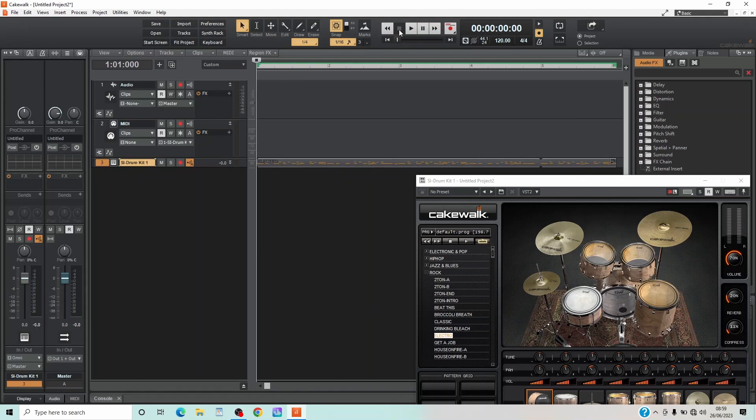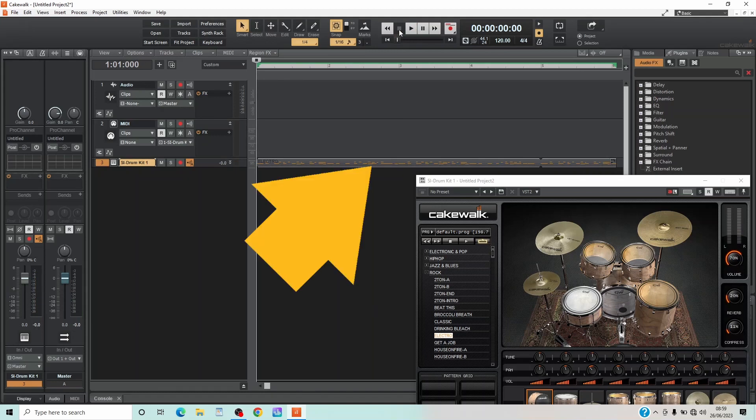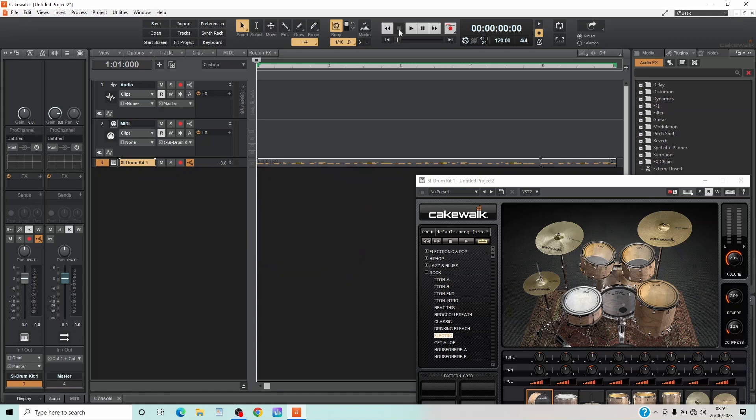You can even edit the MIDI clip by double-clicking on the clip so the Piano View window opens at the bottom of the screen.